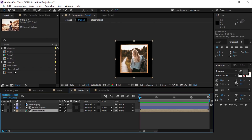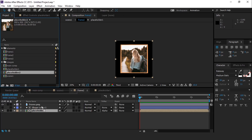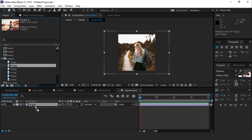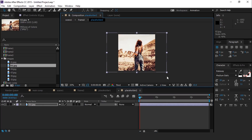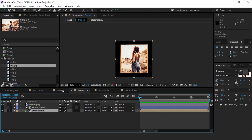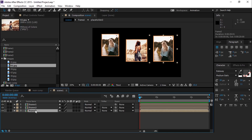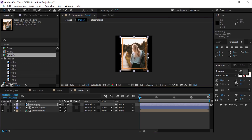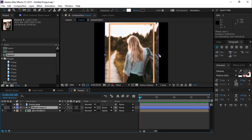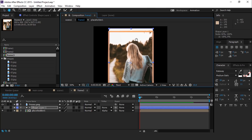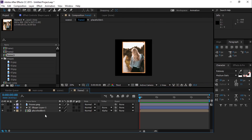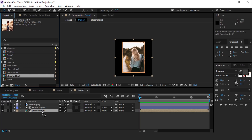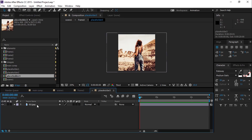Go to the Project Window and duplicate the Placeholder Comp, and replace it with the Frame 2 Placeholder 1 composition, and change the image. Now go to Frame 3 composition and resize the Frame PNG. Also resize the shape layer according to Frame PNG. Then go to the Project Window and duplicate the Placeholder Comp, and replace it with the Frame 3 Placeholder Comp, and change the image.